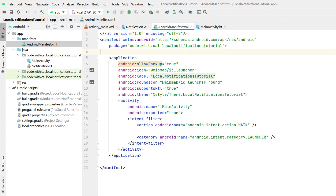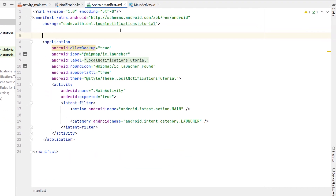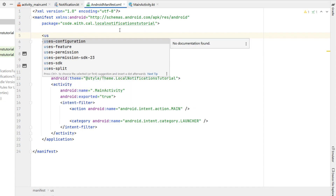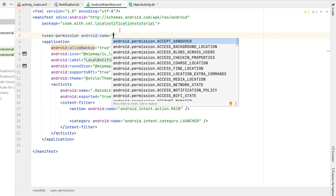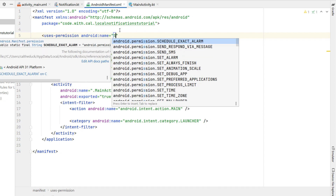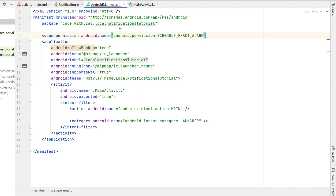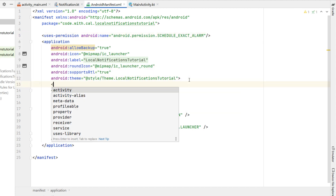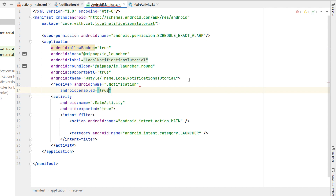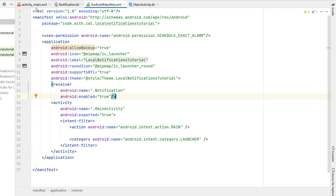Now that we've defined our BroadcastReceiver class, we need to declare it in the AndroidManifest. We'll also ask for permission to schedule an alarm: uses-permission android:name='android.permission.SCHEDULE_EXACT_ALARM'. Inside the application tag, add a receiver with the name of our Notification class and enabled set to true.